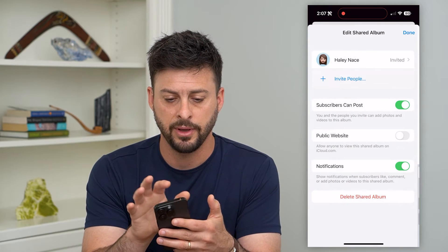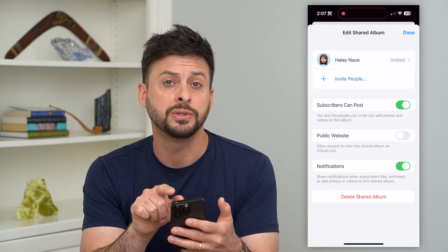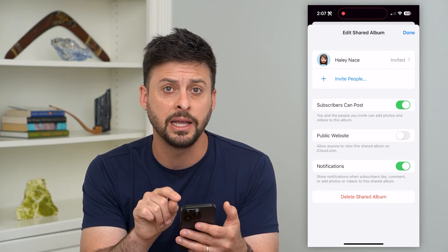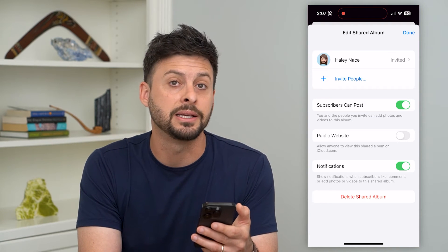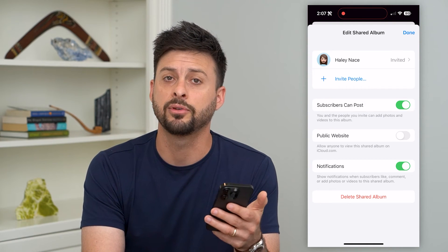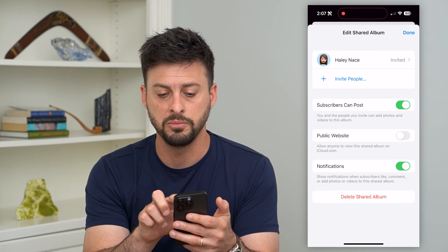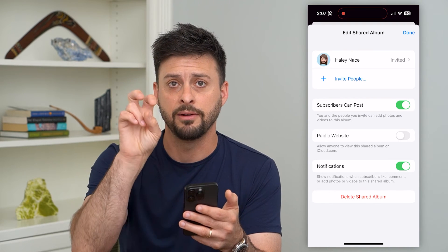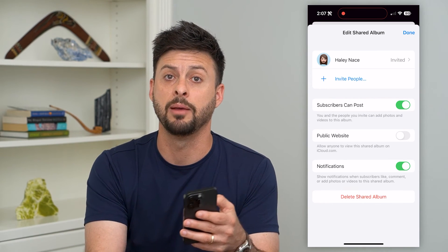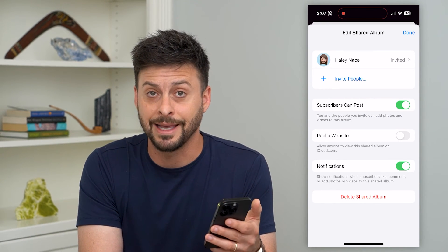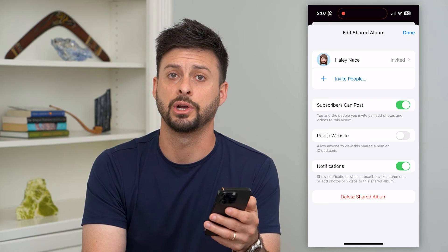If I hit Cancel here, you can see right next to their name it will say 'Invited' as long as they have not accepted it. After they accept that invitation, it will remove that 'Invited' label and they'll just have their name there as a subscriber to your shared album.